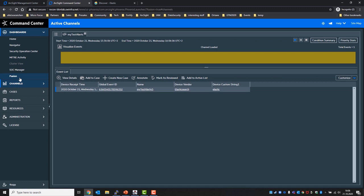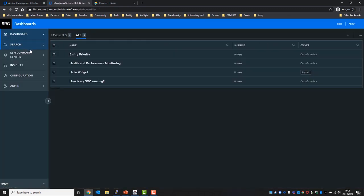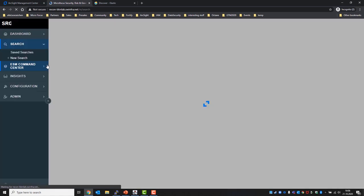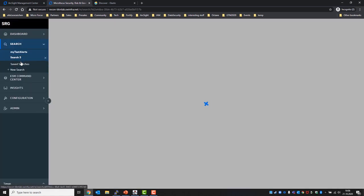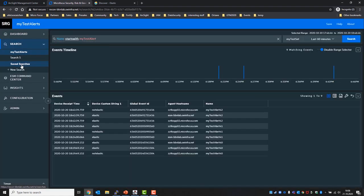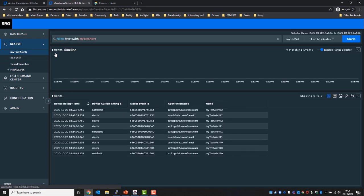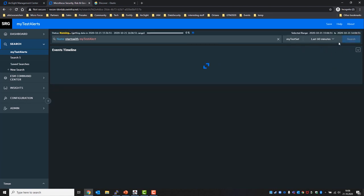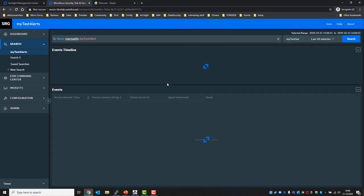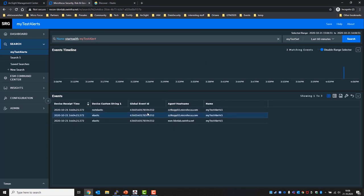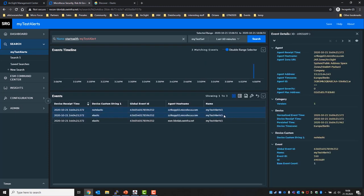So then if we go to recon we should see this event in all three stages, meaning after every pit stop. Let's open my saved search that also filters for name starts with my test alert. Let's refresh the search and we should expect three events. Yes, it has the same global event id, it has all the same name my test alert 45, and we can see...